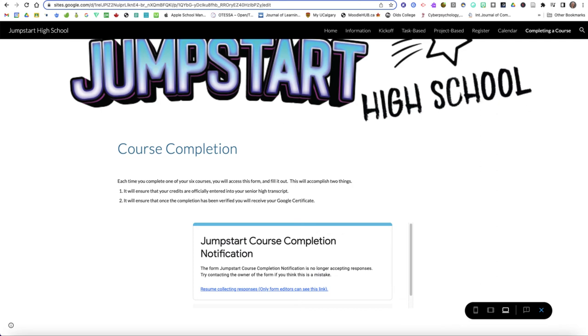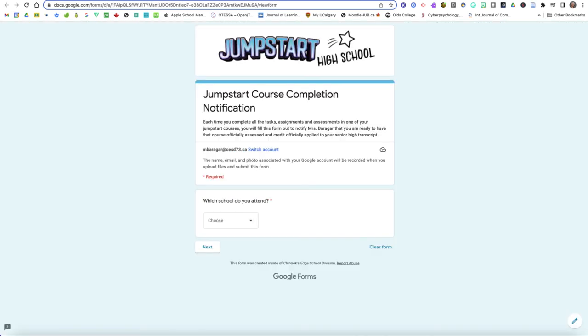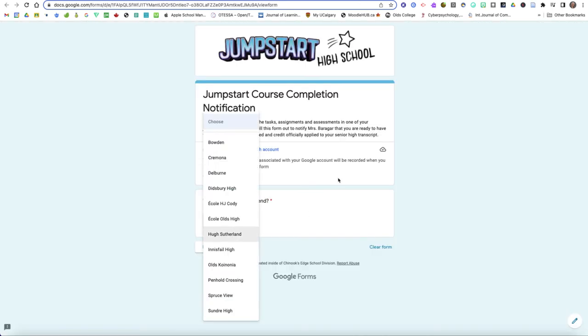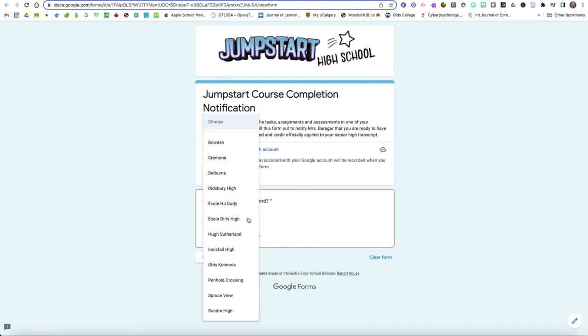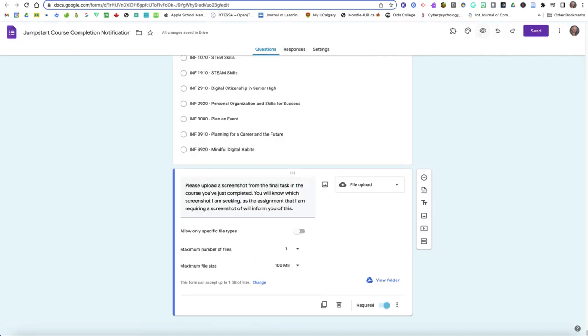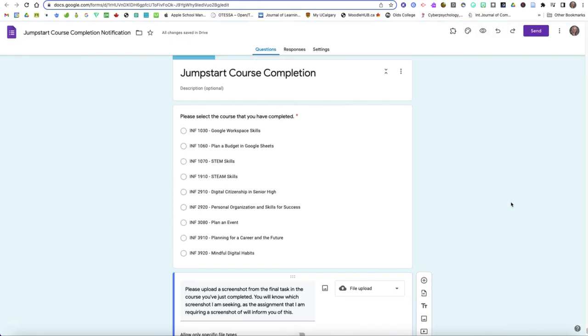The form looks like this: you'll come in and you will click which school you attend and you're going to find a list of all of our high schools in Chinooks Edge. When you click on that it's going to take you to a list of students and you will find your name in the list of students and then finally it's going to take you to a screen that asks you to select the course that you've just completed.